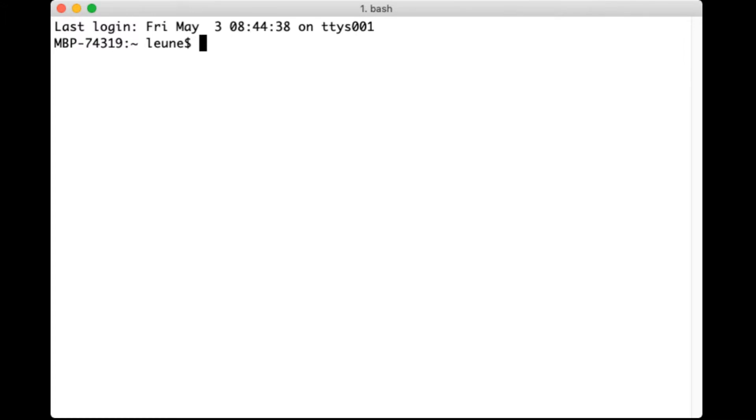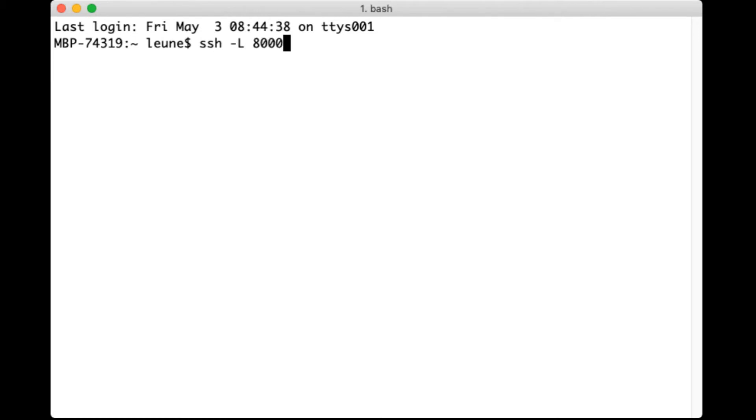We're going to connect to a server and then we're going to ask SSH to forward any connections that we make to a local port to the server's port. So specifically we're going to say if I connect to port 8000 on my own local computer, connect me to ctf.adelphi.edu port 80.